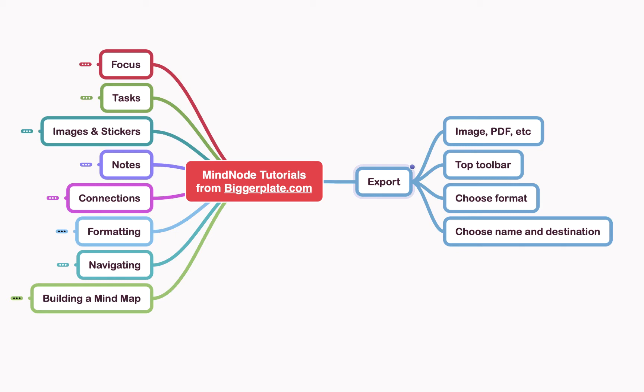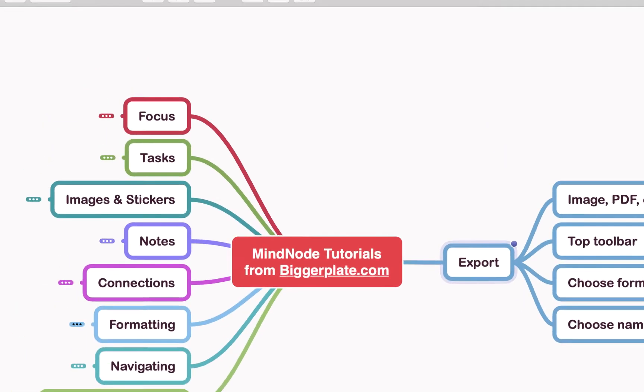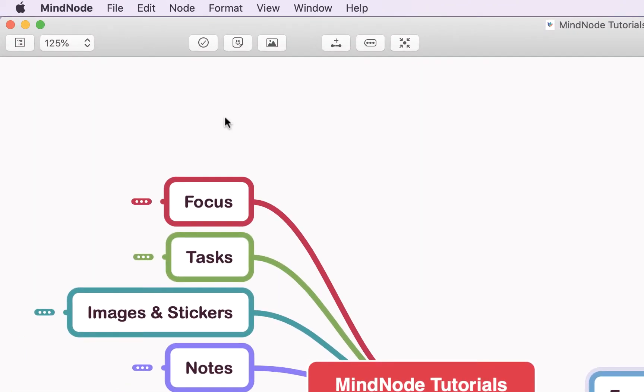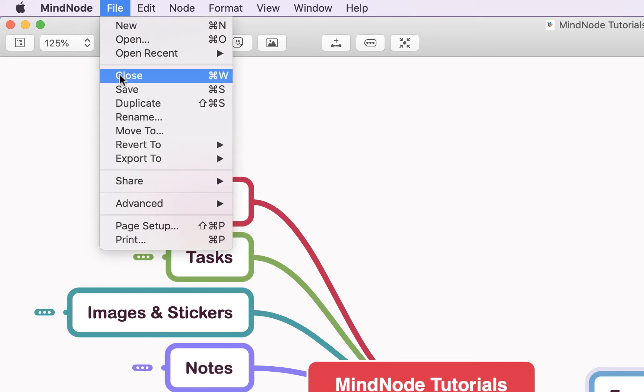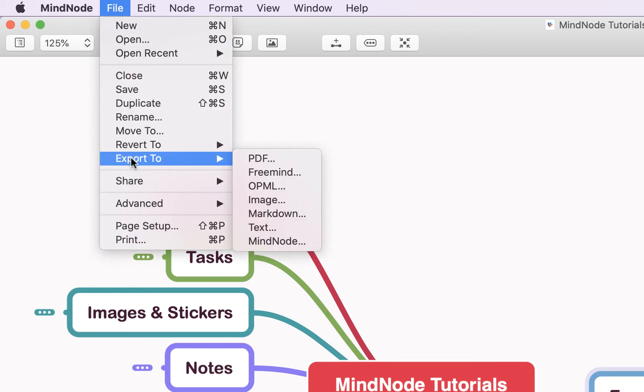To do this, it's very simple. We just come up to this top toolbar here, click File, get the drop-down menu, export to, and then you'll see you've got these different options here.